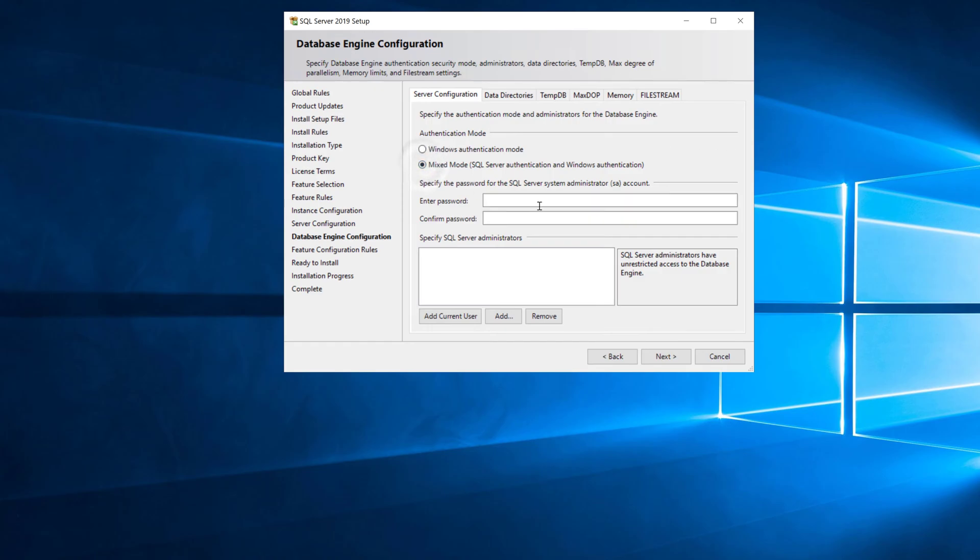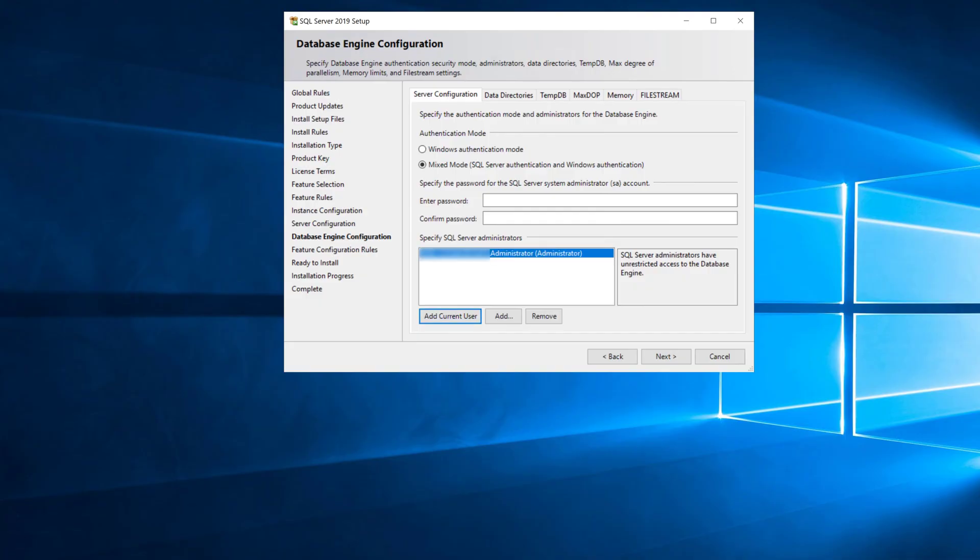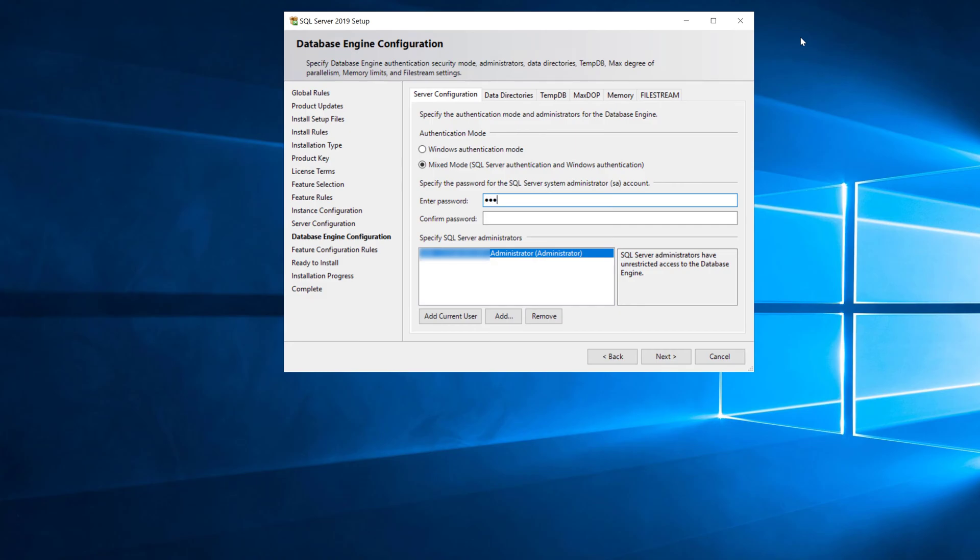We're going to use mixed mode authentication here. Most applications or a lot of applications I should say need that, and you're going to have to put in an SA password if you do that. You should always add yourself, the current user, as an admin because if you don't do those two things you're not going to be able to log into the SQL Server instance when you're done. You want to pick an SA password that you're going to remember and it also is a strong password rather than something silly like password. Don't do that. You have to put in the password and it's going to check it to make sure that it matches.